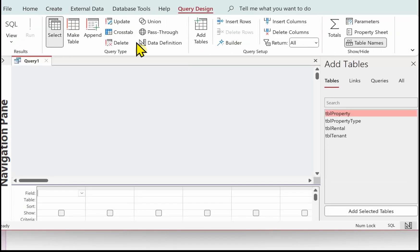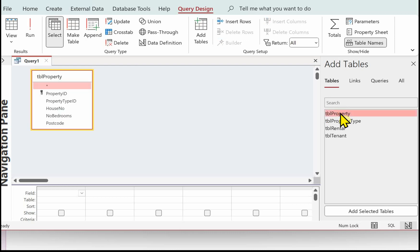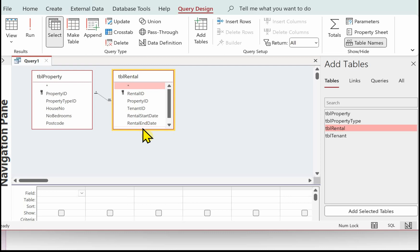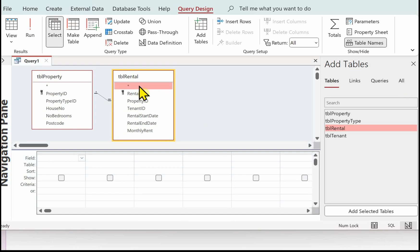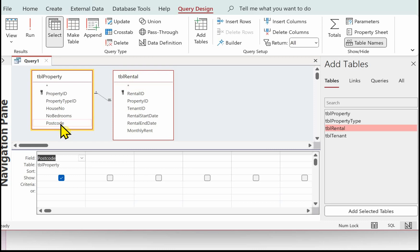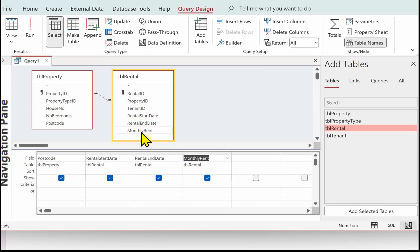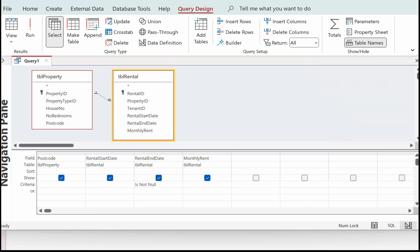Go to Create and use Query Design. The first thing is to get the tables into the query. We need the property postcode, which is in TBL Property. We also need the rental start date and rental end date, which will be in TBL Rental, and we need the monthly rent, also in TBL Rental. Put the fields in: we need the property postcode, the rental start date, the rental end date, and the monthly rent. For the rental end date criteria, use 'Is Not Null' because we want all those that have a rental end date.